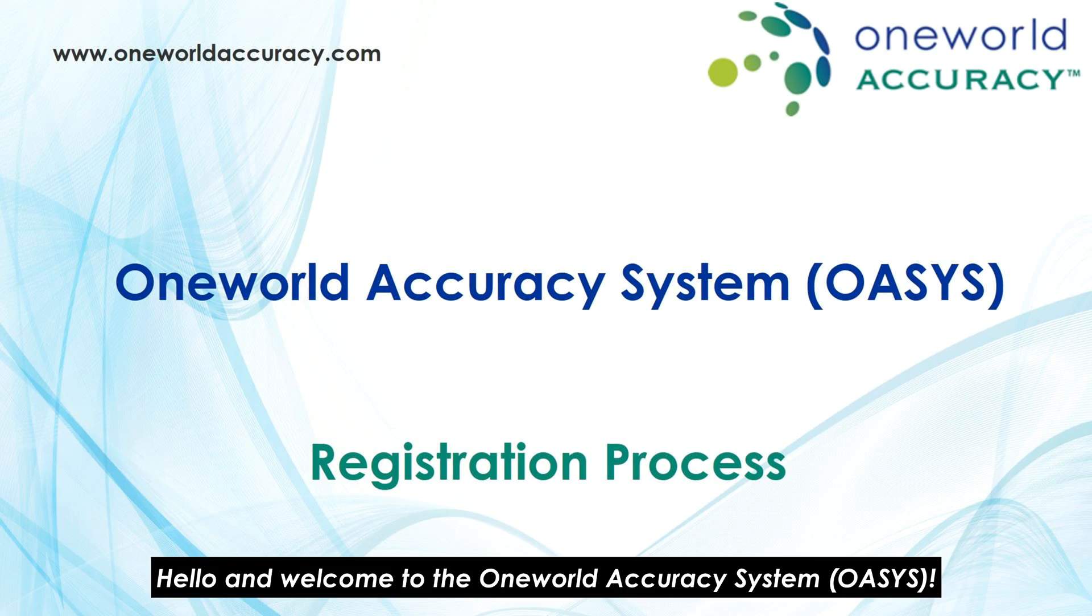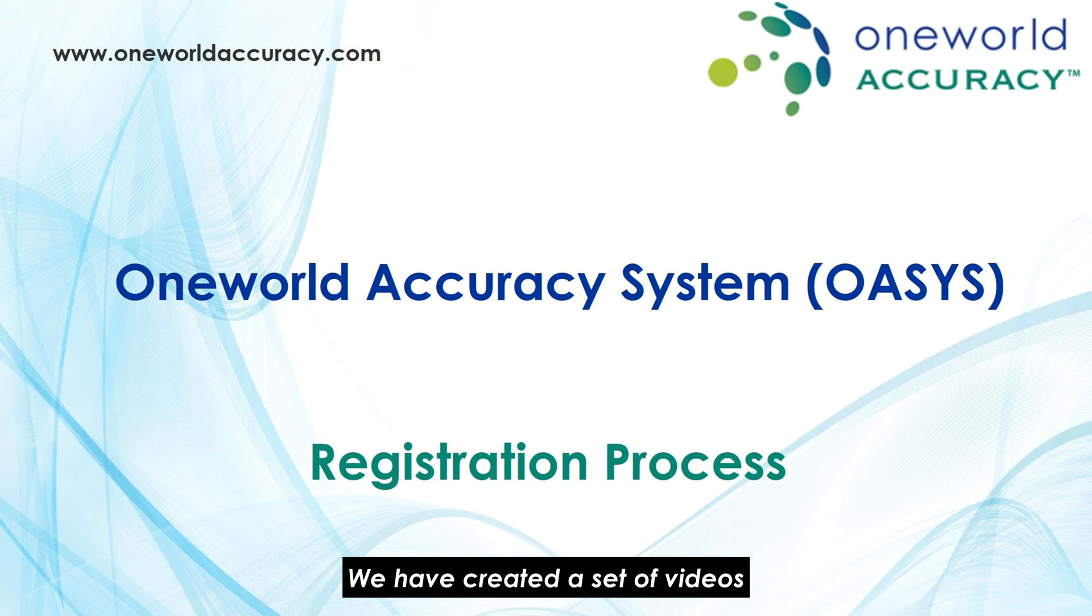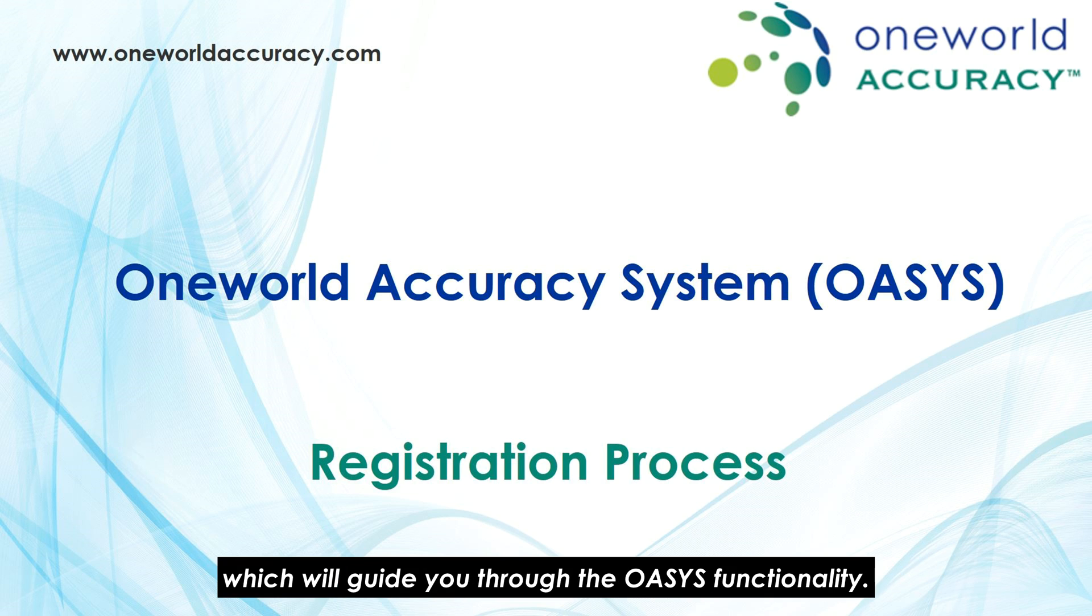Hello and welcome to the OneWorld Accuracy System OASIS. We have created a set of videos which will guide you through the OASIS functionality.